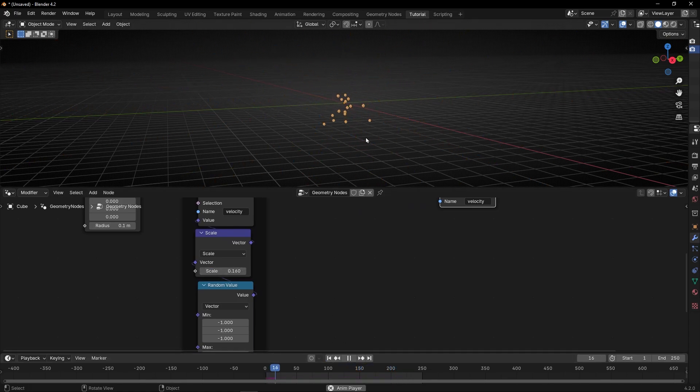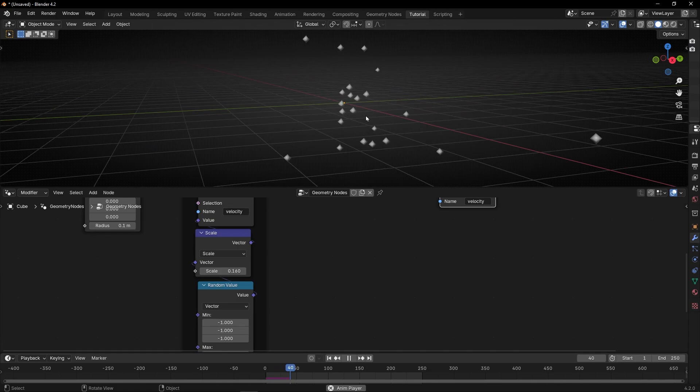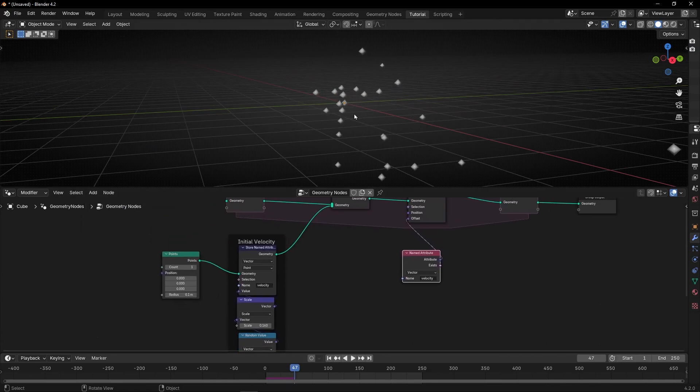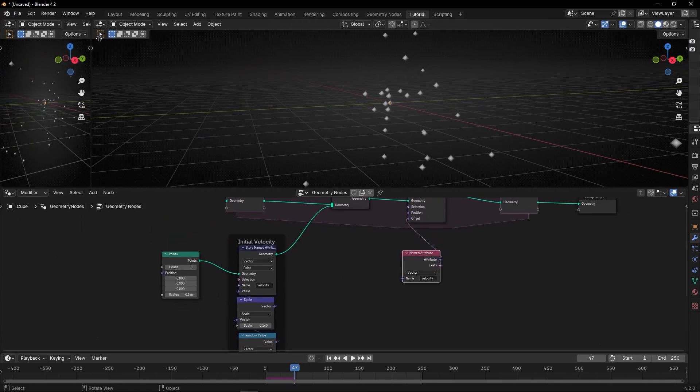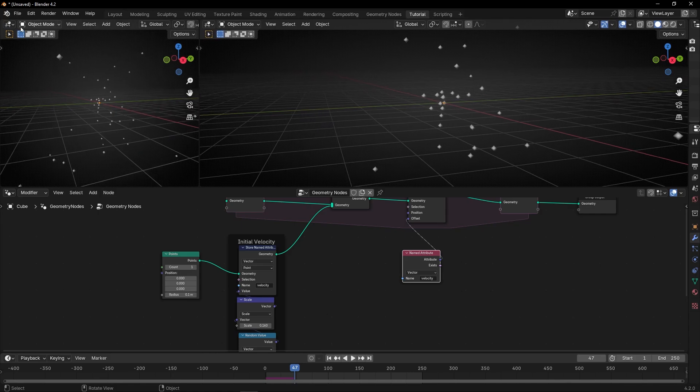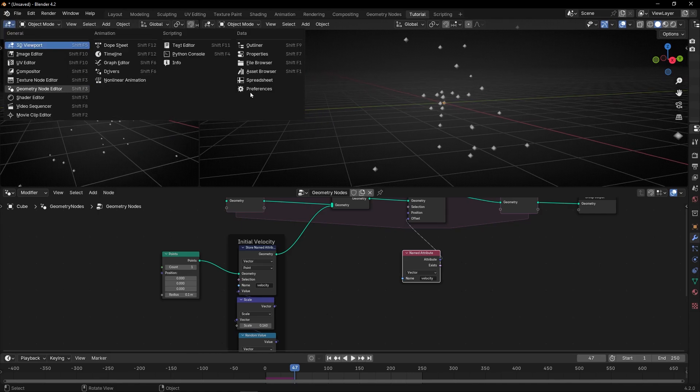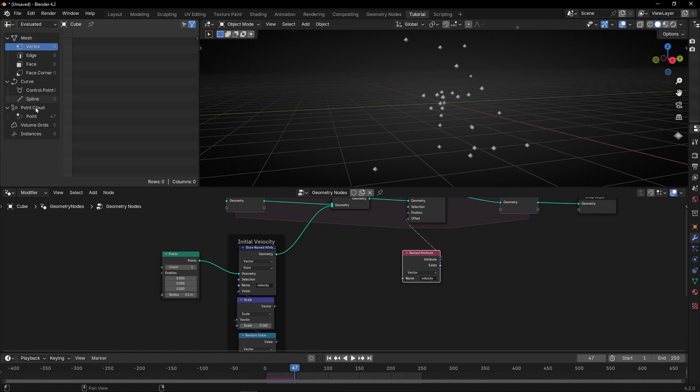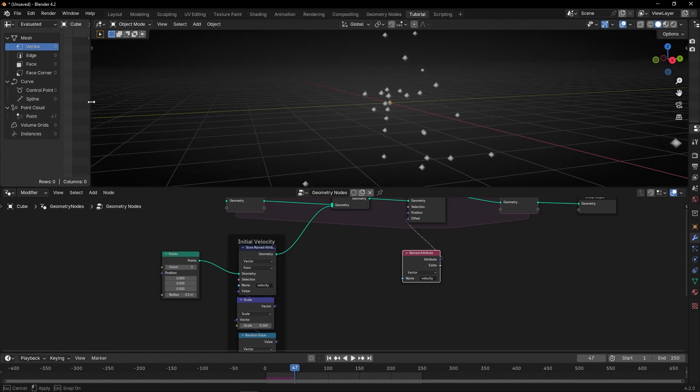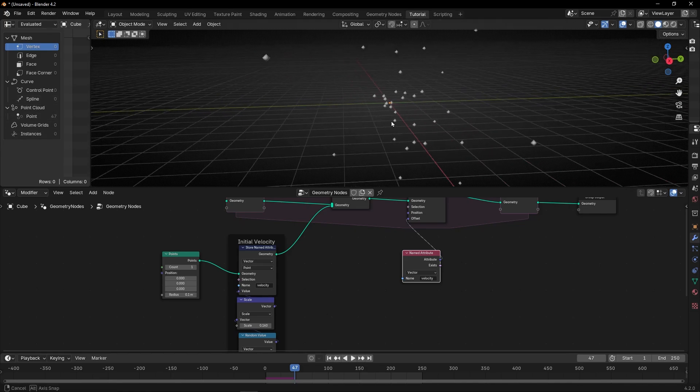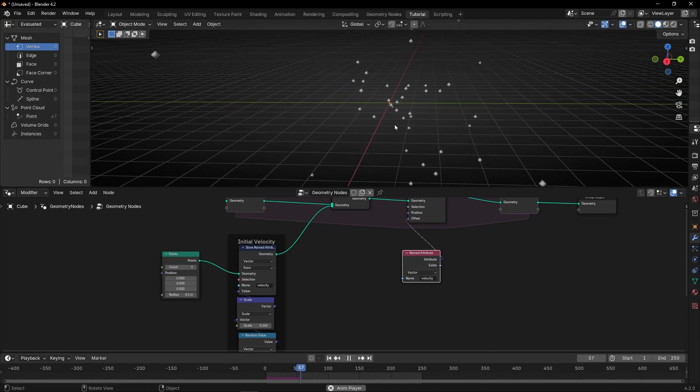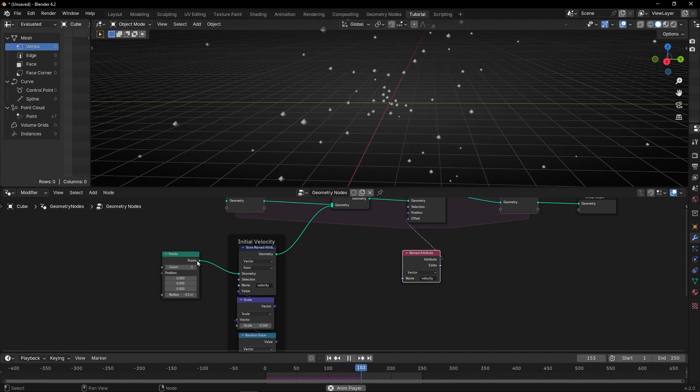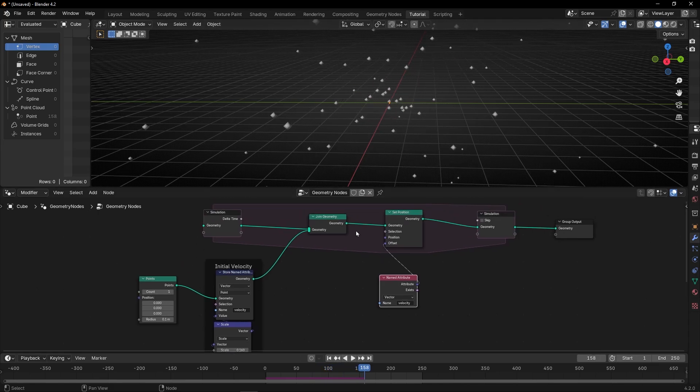So what's the problem? The problem is that when we use simulation nodes, every frame is creating one particle, as you can see here in the spreadsheet. You can see that at frame 47, we have 47 particles. And maybe I don't want so many particles. I want less particles. So how can I do that? Because it's adding one particle every frame.